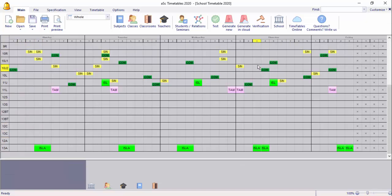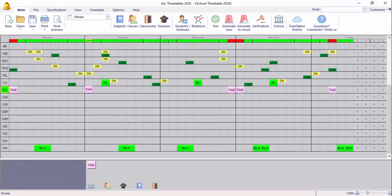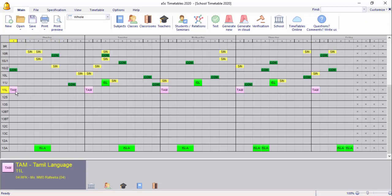If you want to generate the card, you can generate the card and use the card. When you want to generate the card, you can change the card and choose the card. The card is ready now.